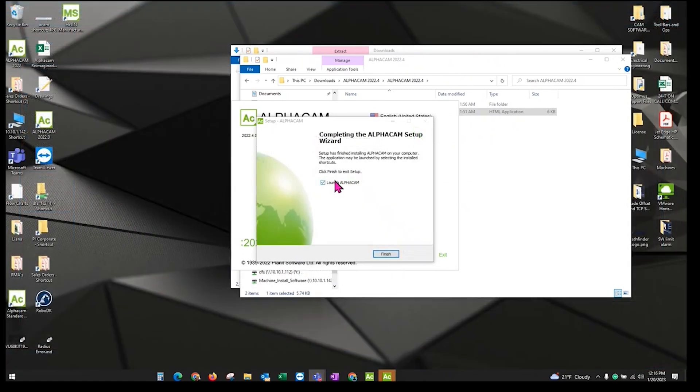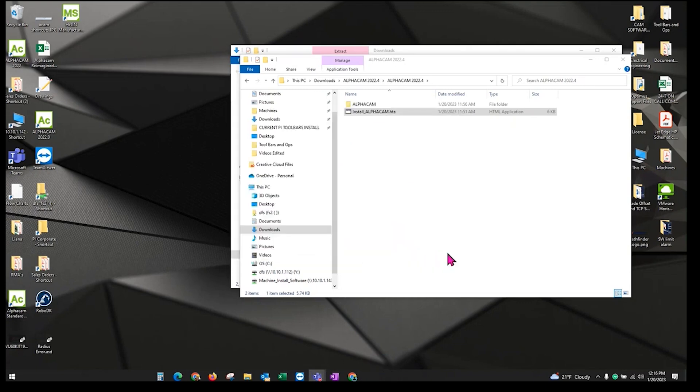Now that AlphaCam finished, you don't want to launch it right away. Just click on Finish and then Exit.